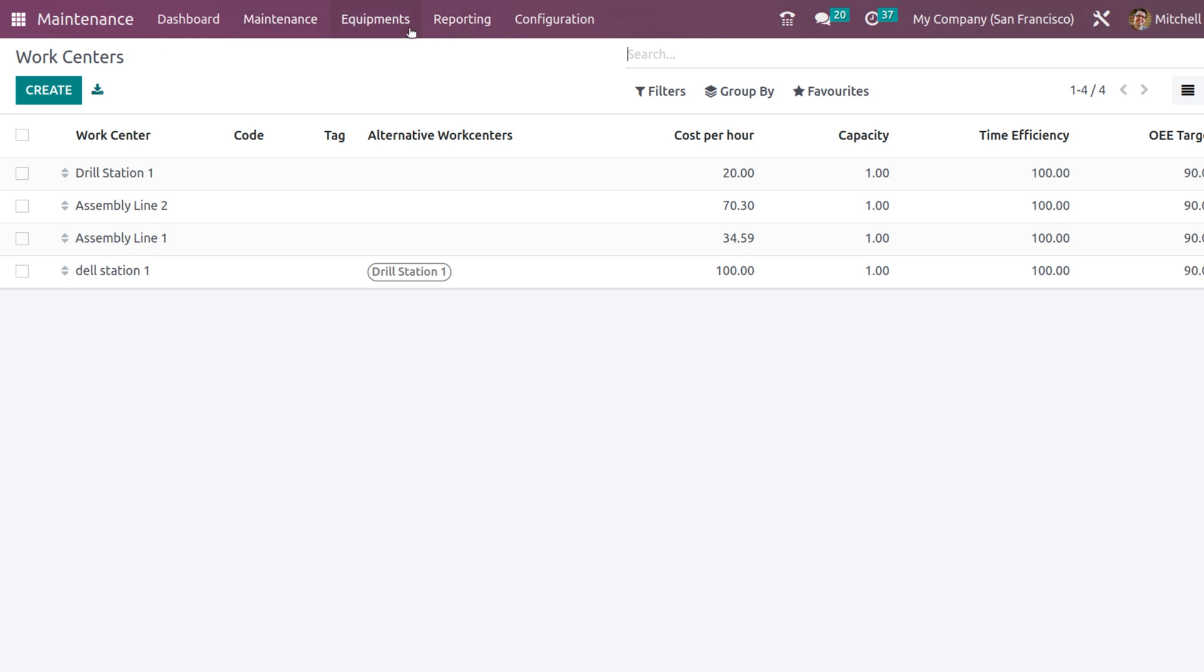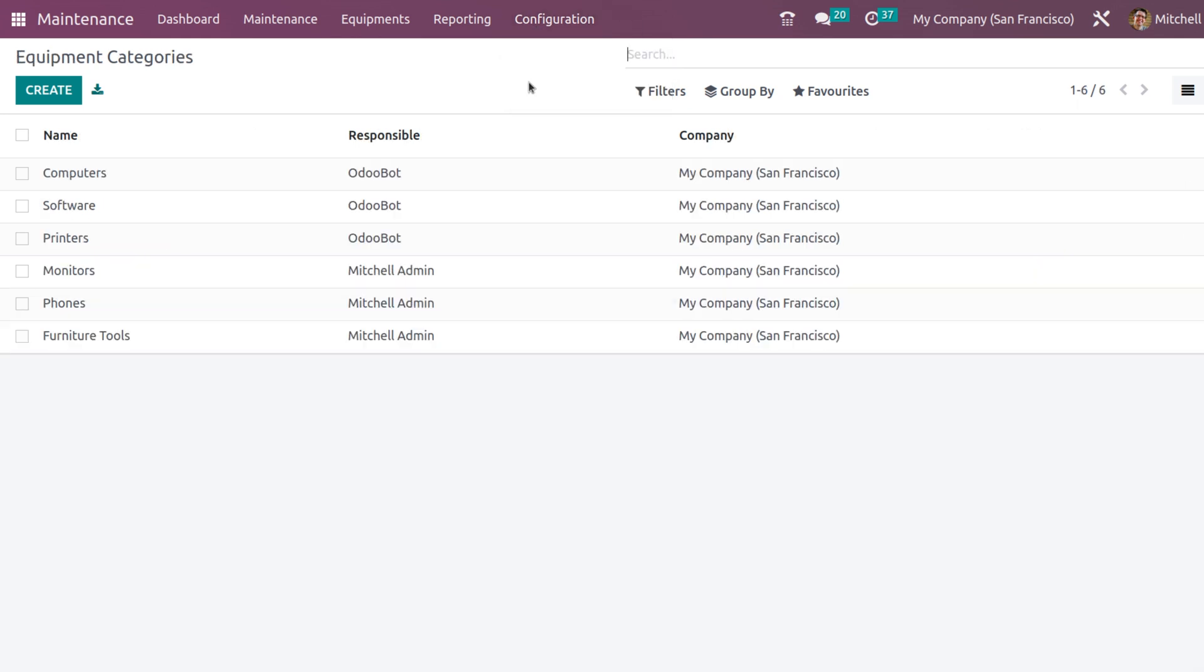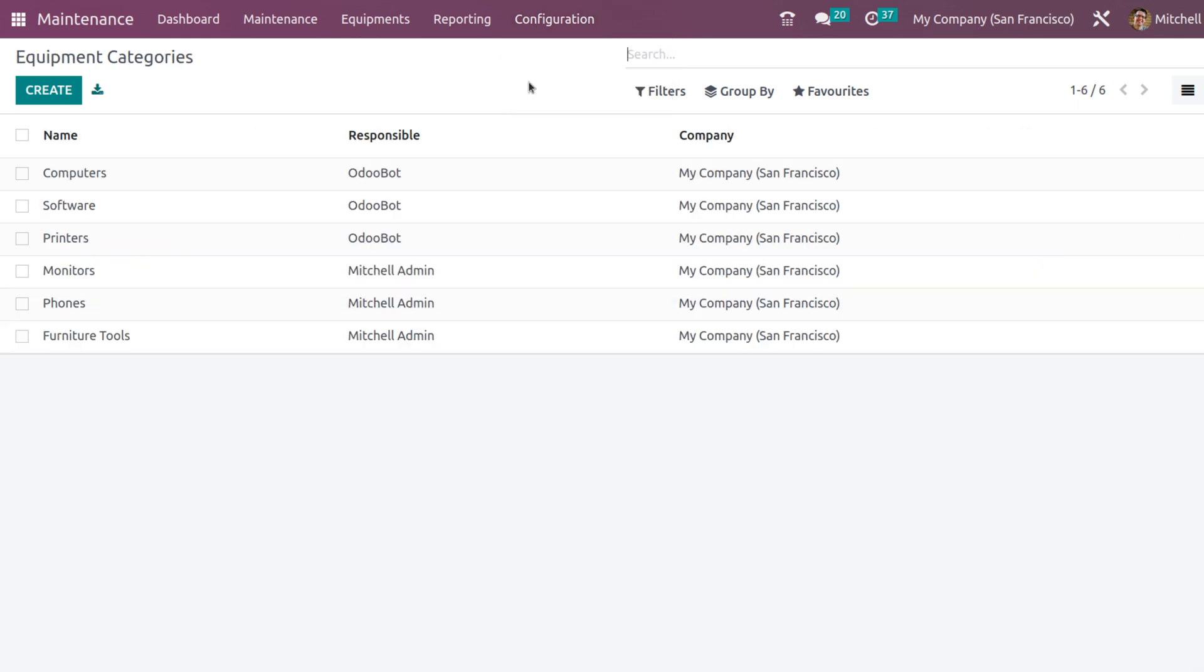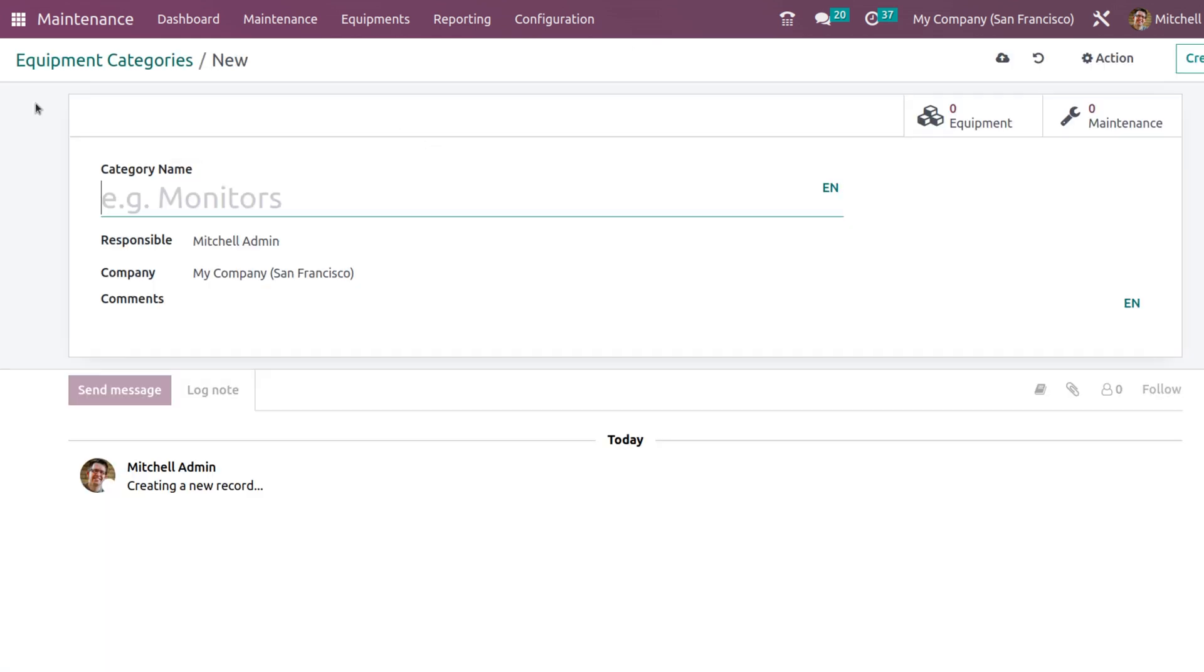Now inside the equipment itself, we have categories. Go to the configuration, open equipment categories and let's create a new category.